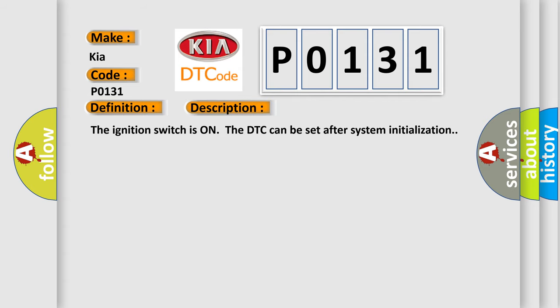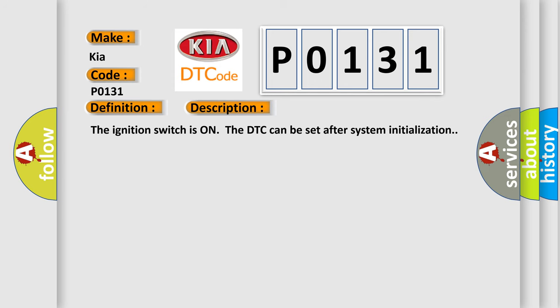The ignition switches on the DTC can be set after system initialization. This diagnostic error occurs most often in these cases.